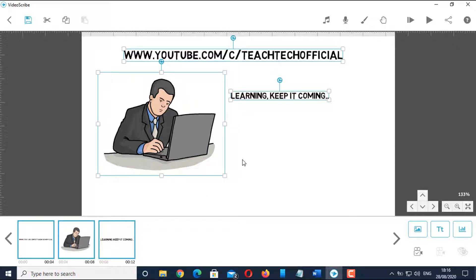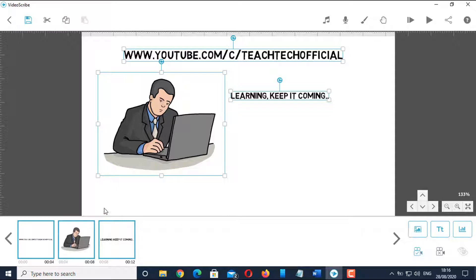If you want to have same camera position, then select all objects and click on the set camera position button. Adjust the draw time according to your priority.